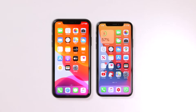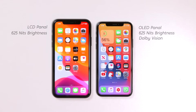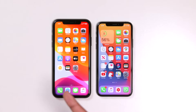Now let's talk about the display. The iPhone 11 has an LCD panel, while the XS has an OLED display. The XS offers better view angles, deeper blacks, and supports Dolby Vision, HDR10, wide color P3, and a 1,000,000-to-1 contrast ratio. The iPhone 11 is a 6.1-inch LCD panel without HDR10 or Dolby Vision, offering a 1,400-to-1 contrast ratio.